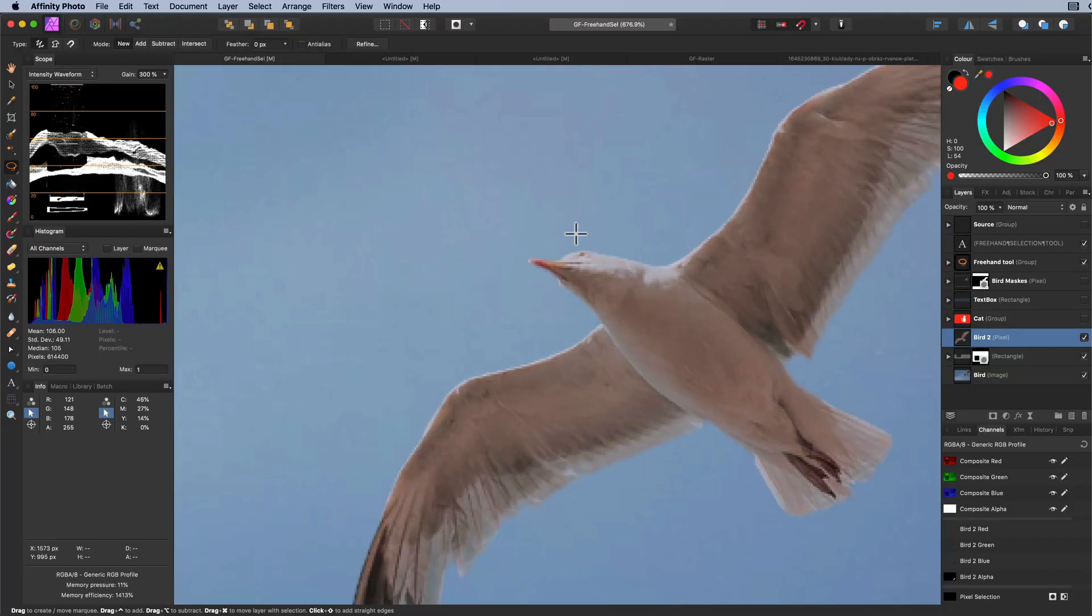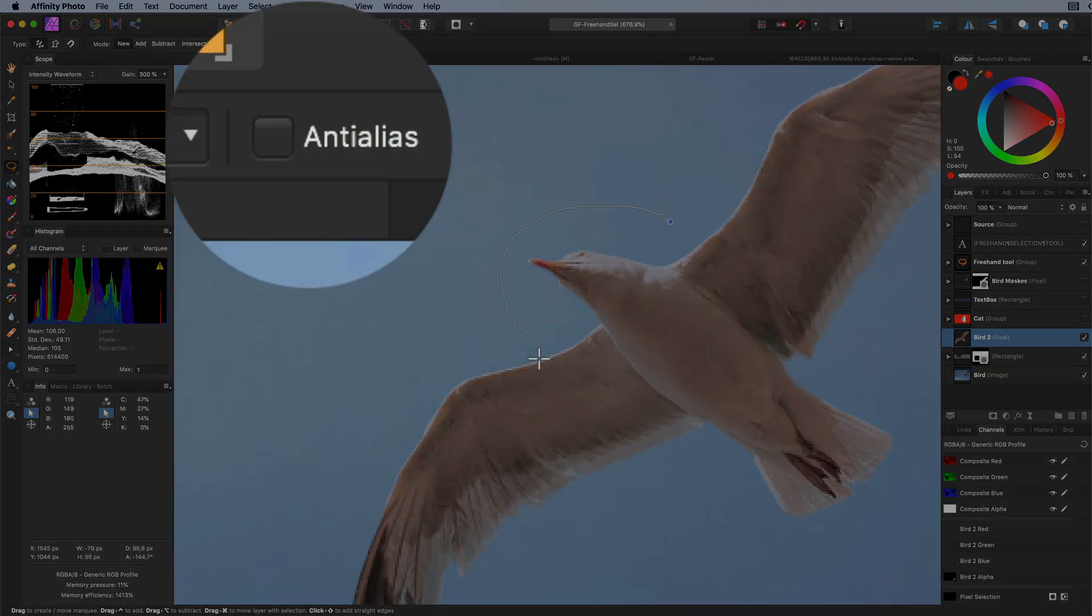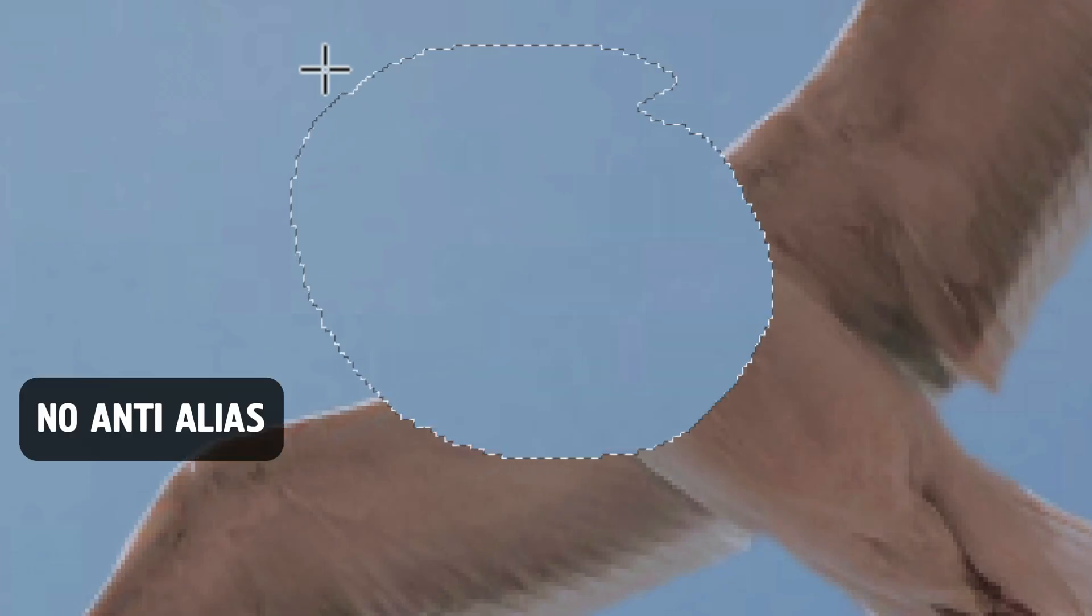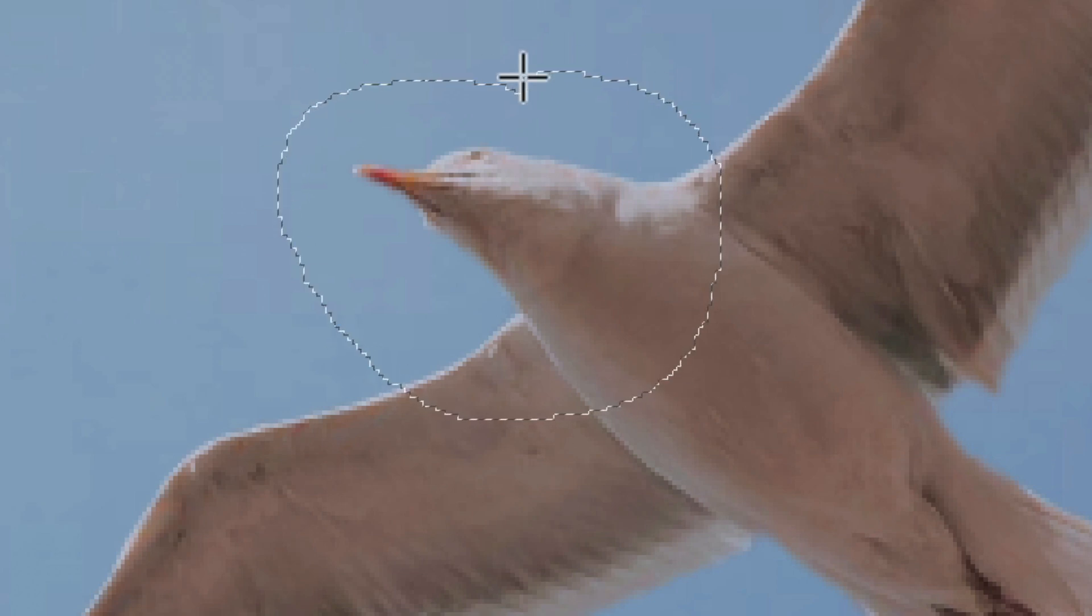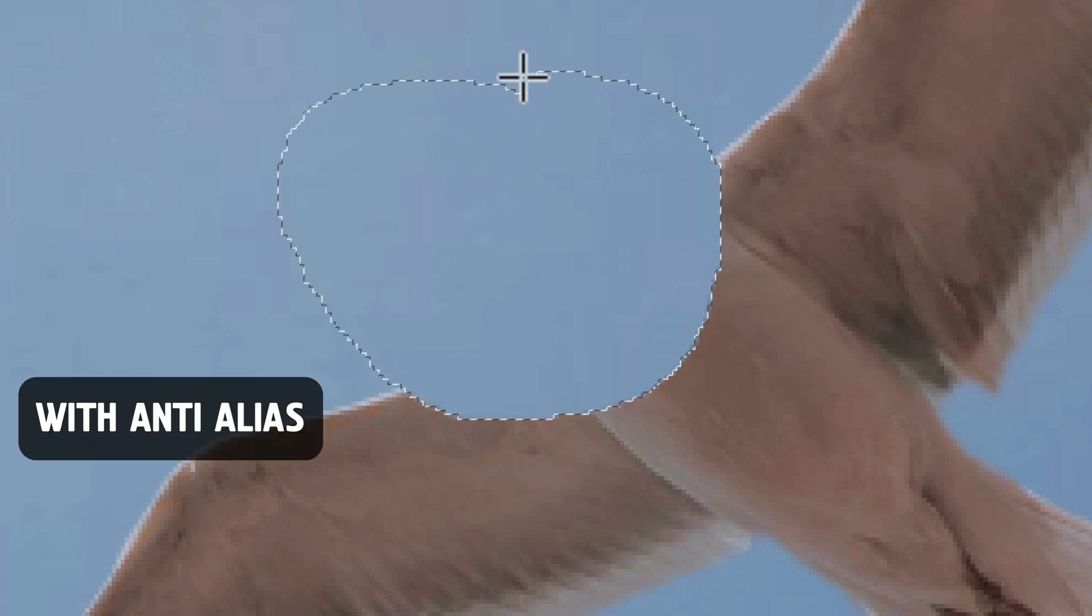When the anti-alias option is off, which is the default, pixels at the edges of the selection are opaque. When selected, the selection edges will become smooth by applying transparency to the edge pixels. This is very similar to feathering, but for high feather values, this option has no additional value.